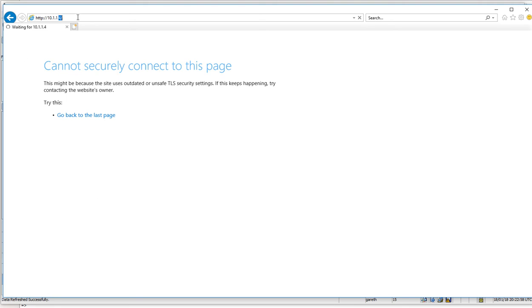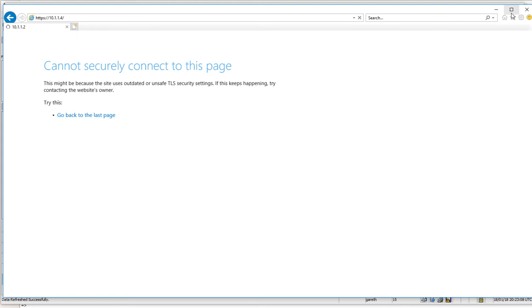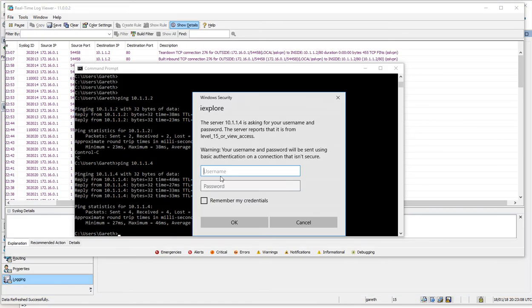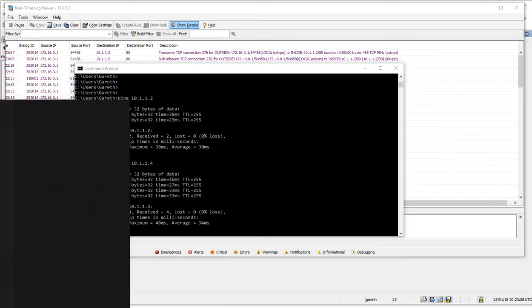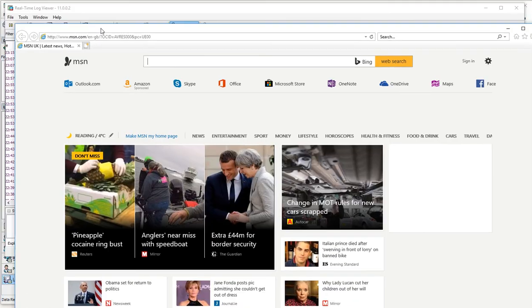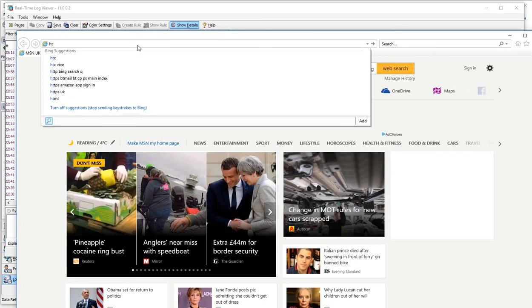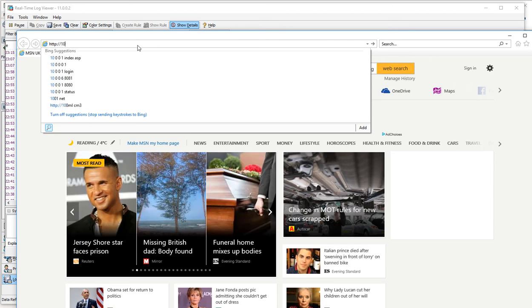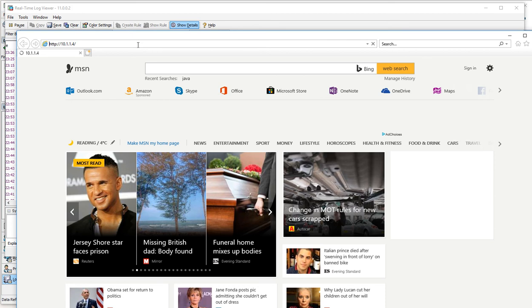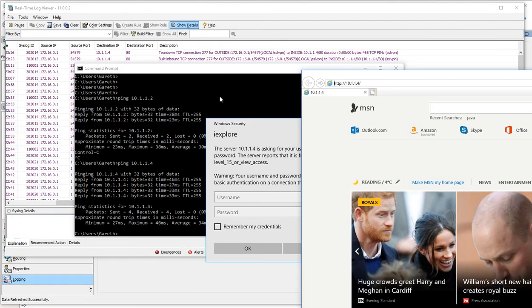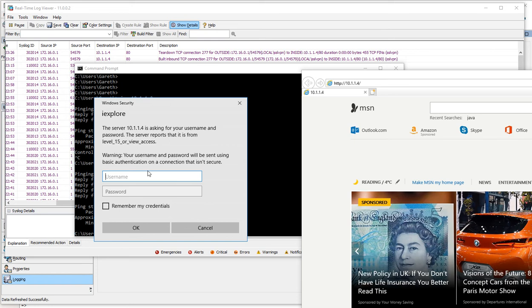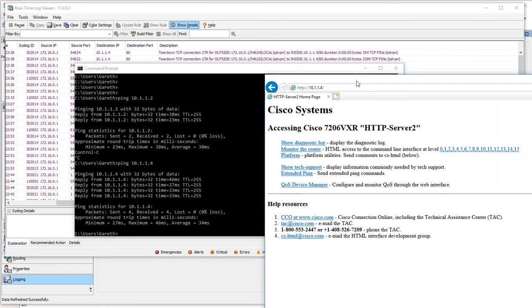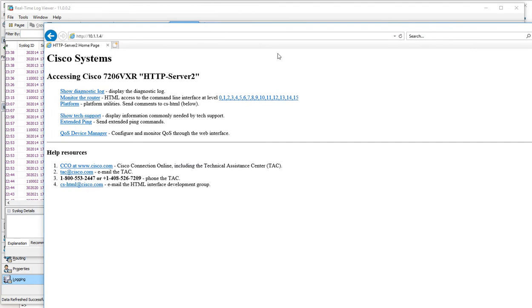Should be able to, he says. Let me just close that. Here we go, it's right here. Let's try that again. HTTP—for some reason it hides it. Admin, Cisco123.